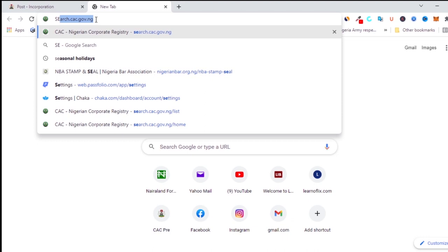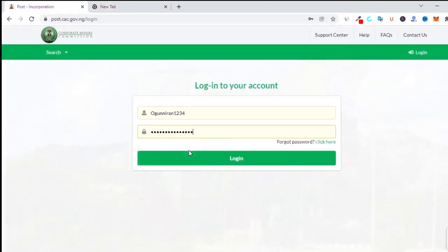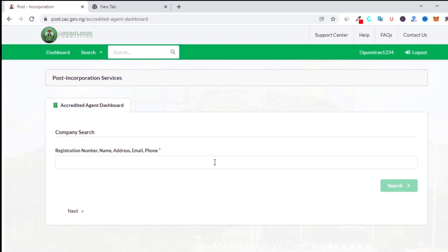Finding out that a company has registered doesn't necessarily mean that the company is legitimate — there are several other things that need to be checked. Under the post-incorporation portal, post-incorporation covers anything you do after you have completed your registration, whether for a company, a business name, or an NGO. When searching for any company, business, or NGO, the first thing you do is type the name of the company.